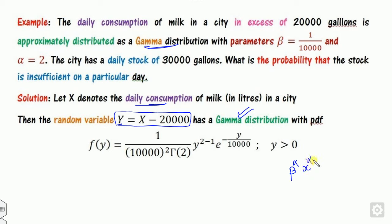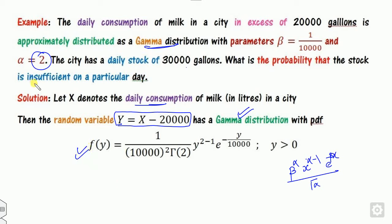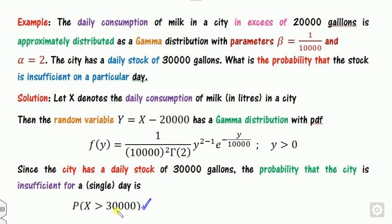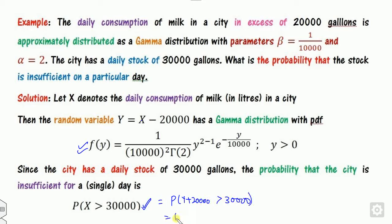Let y equal x minus 20,000. Then y follows a gamma distribution, and the PDF of y is the two-parameter gamma PDF: alpha equals 2, beta equals 1/10,000, giving f(y) = (1/10,000) to the power 2 times y to the power 2 minus 1 times e to the power minus y/10,000, divided by gamma of 2. The stock is insufficient when demand exceeds 30,000, i.e., when y is greater than 10,000.